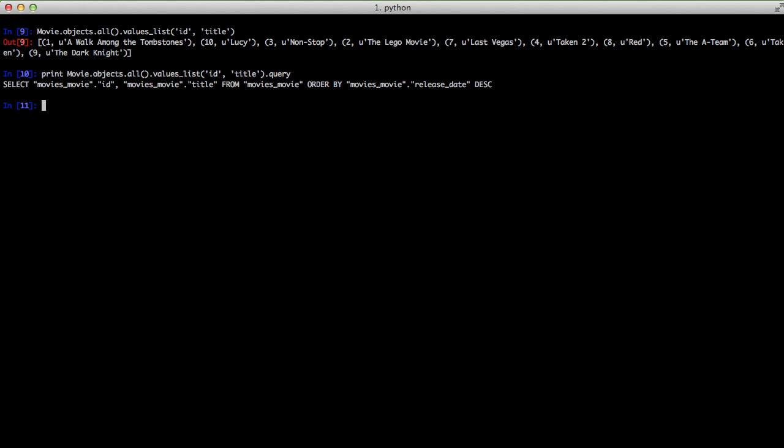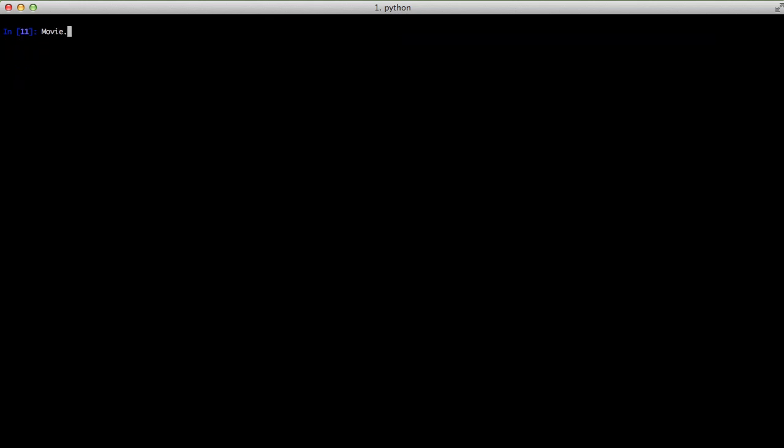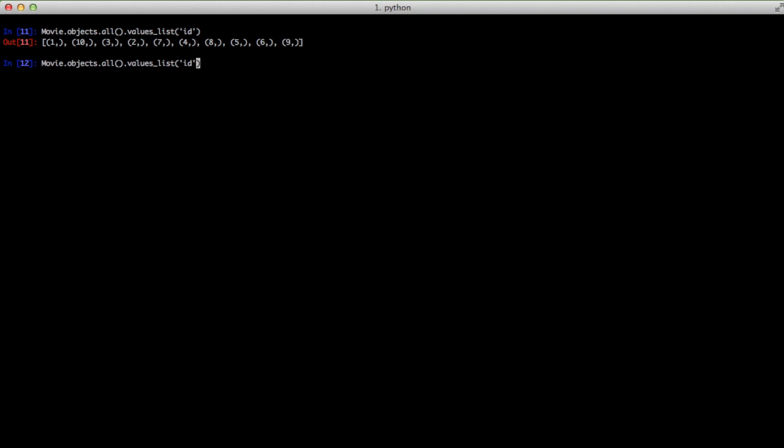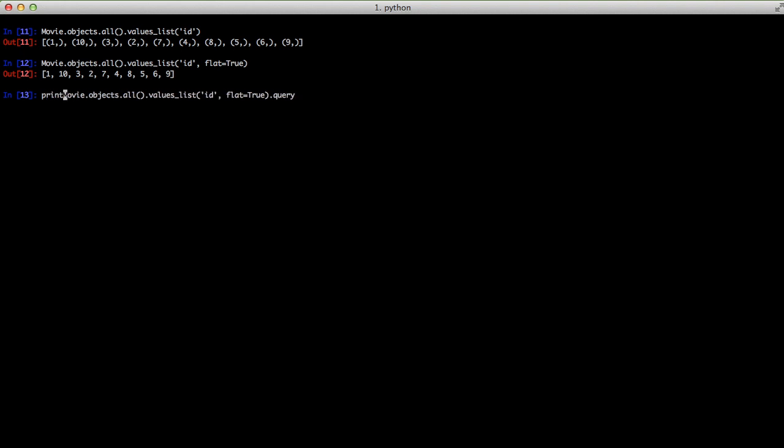Another way you might want this data is you might want just a list of IDs. So we'll use values_list and tell it ID. Unfortunately, you're going to get back a list of tuples with the first record of ID. To solve this, we're going to add flat equals true as a keyword argument, and it's going to get back our list of IDs and the IDs only. If we look at our query, it's just the ID.